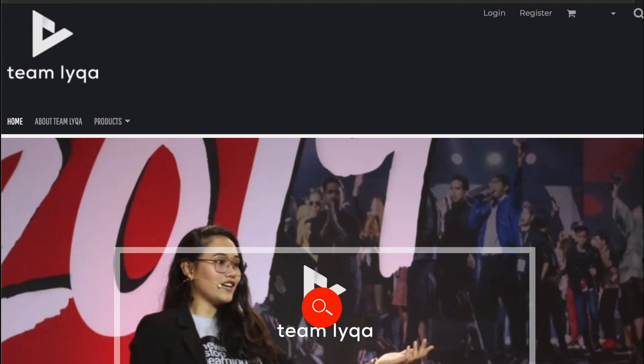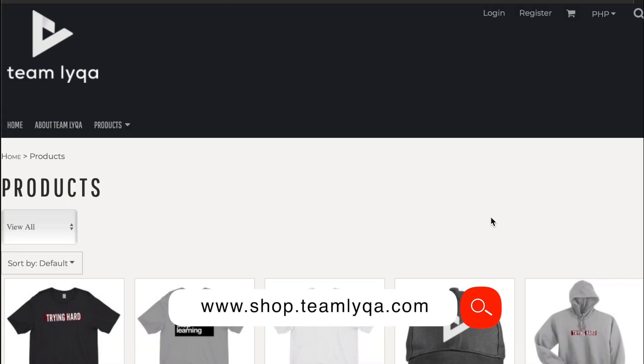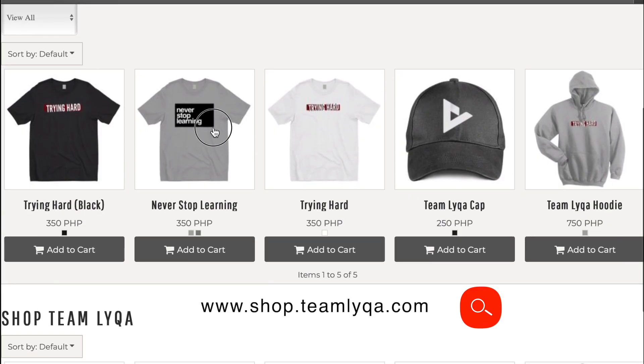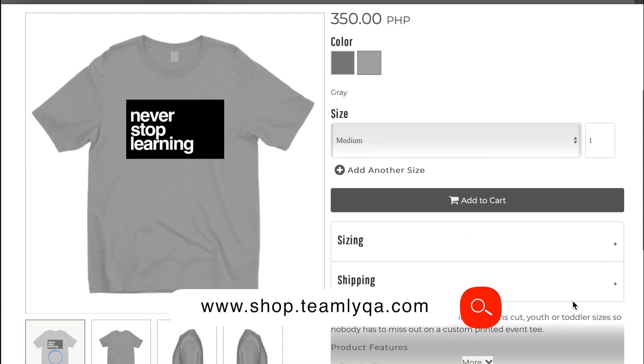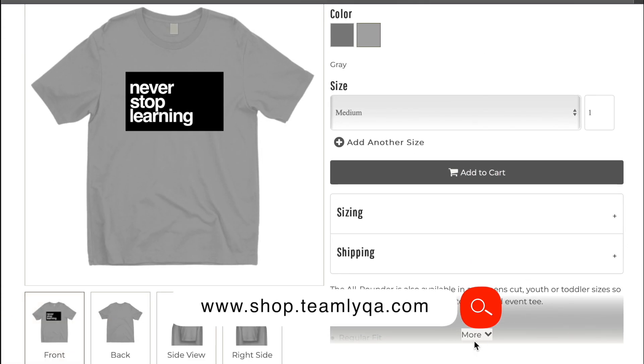Before we dive into the lesson for the day, just a quick little plug. If you want to help support this channel or the cause of democratized education in the Philippines, one way you can do that is through buying our merch — like this Trying Hard Shirt, available exclusively at shop.teamlaika.com. All the proceeds go to our Hope Fund, which helps us support our scholars and keep the lights on as we do this advocacy. So thank you to all those who buy the merch and those who are planning to buy.